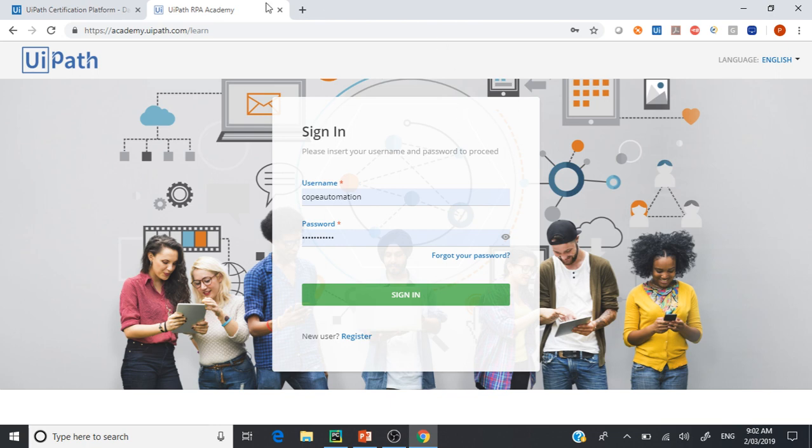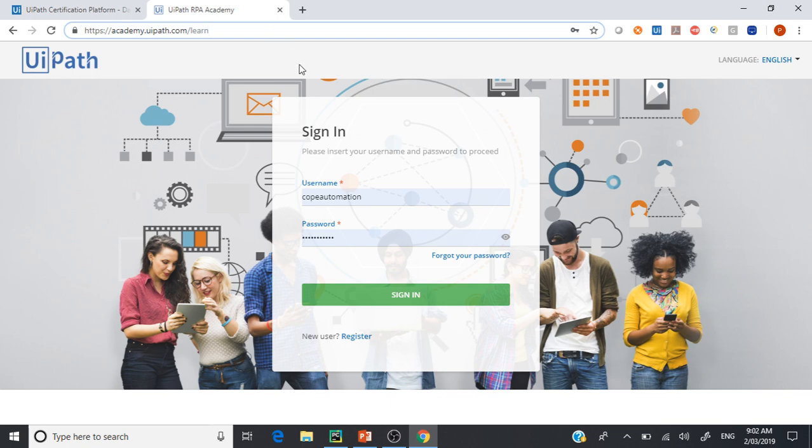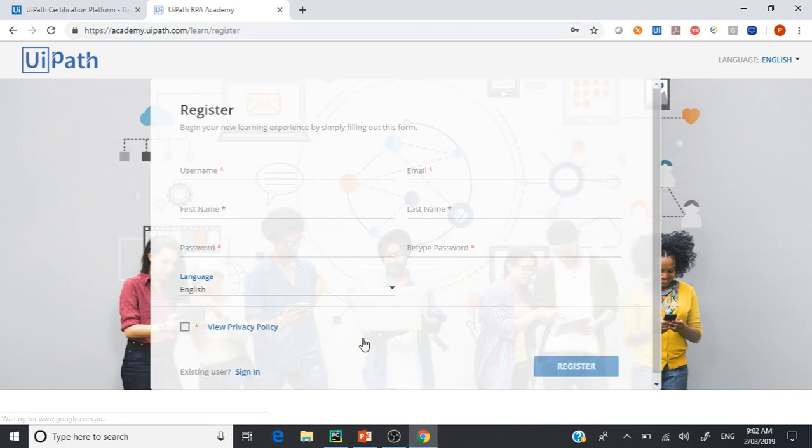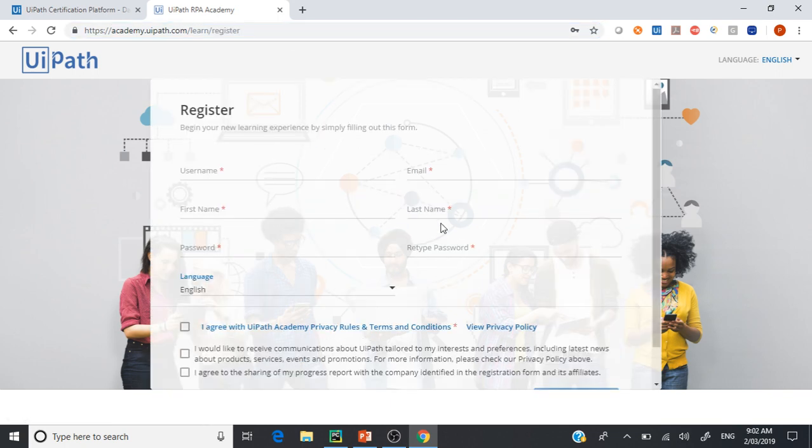The first process is we need to go and register at academy.uipath.com. If you have already registered you can log in, otherwise the registration is pretty simple.